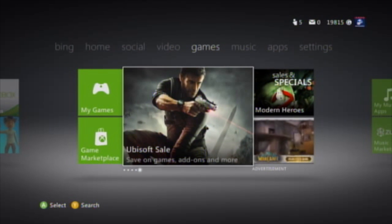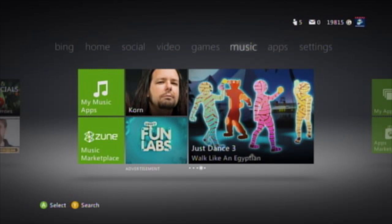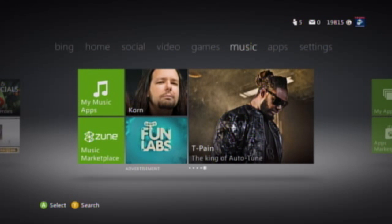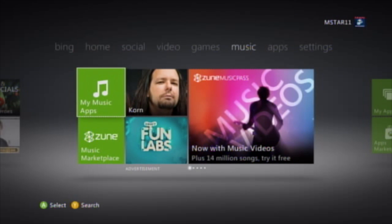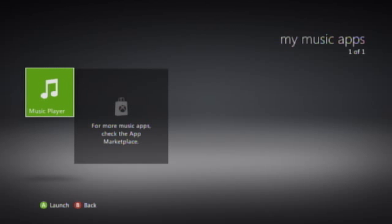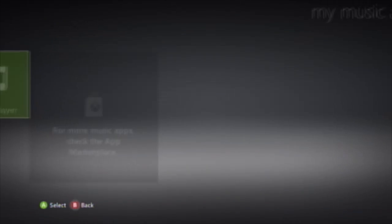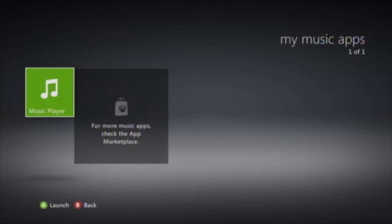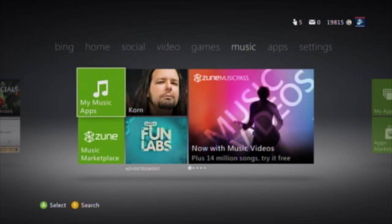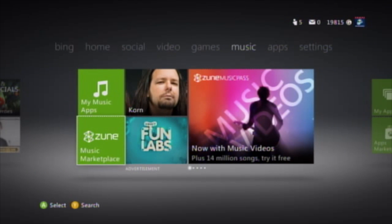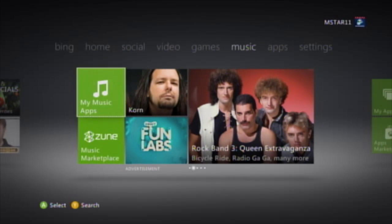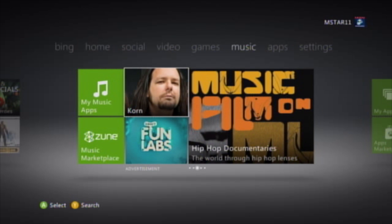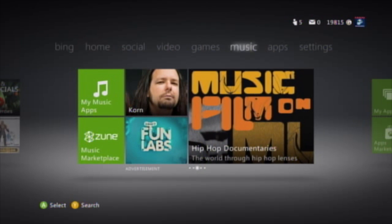Let's go to the music hub. Here we have my music apps with a couple of different options — music on your hard drive, or apps such as Last.fm that you can get from the app store. If you have a Zune Pass you can listen to any of your music from the Zune Pass here as well.